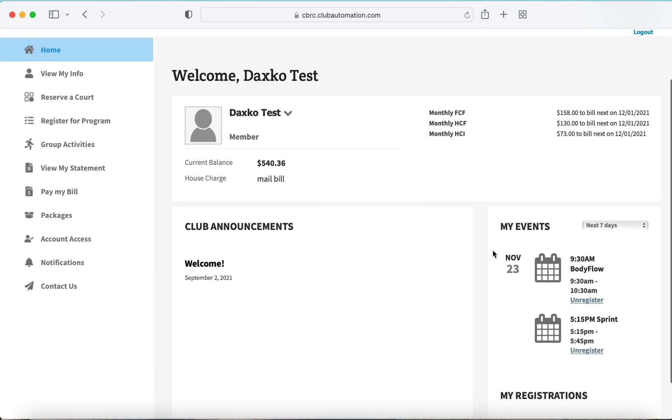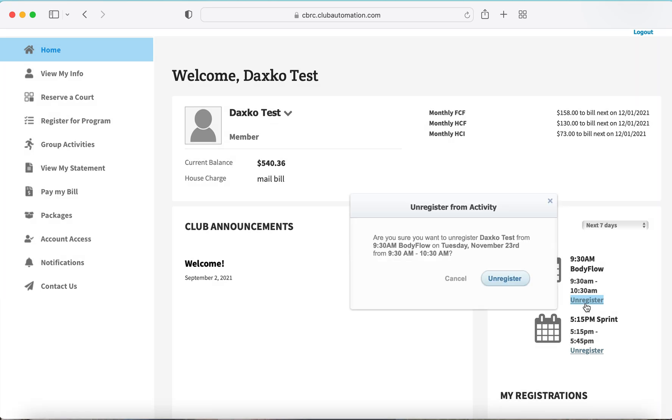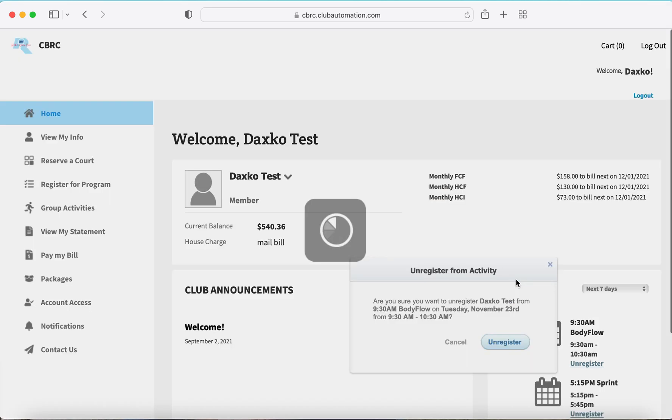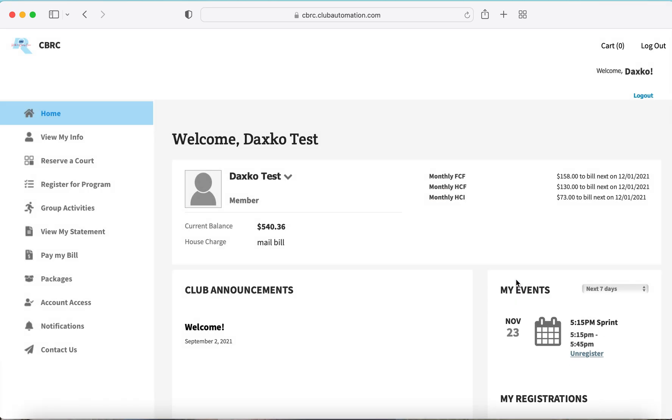From your main page, under my events, select the class you cannot attend and hit unregister. You have been successfully removed from that roster.